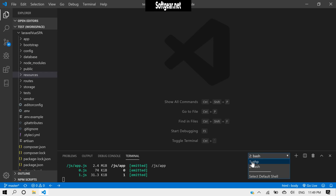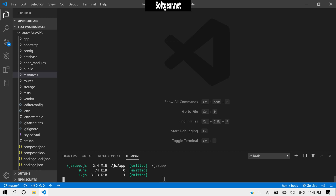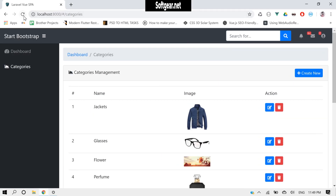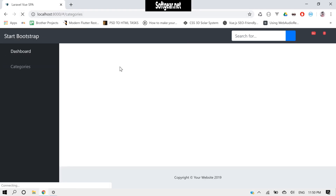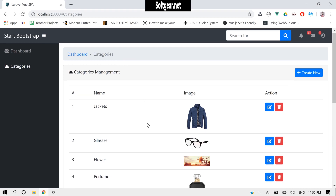I have two terminals opened. One has PHP artisan server running and in this terminal npm run watch is running. So now if we visit here we have this, and I added some categories because I have to perform a lot more operations here.